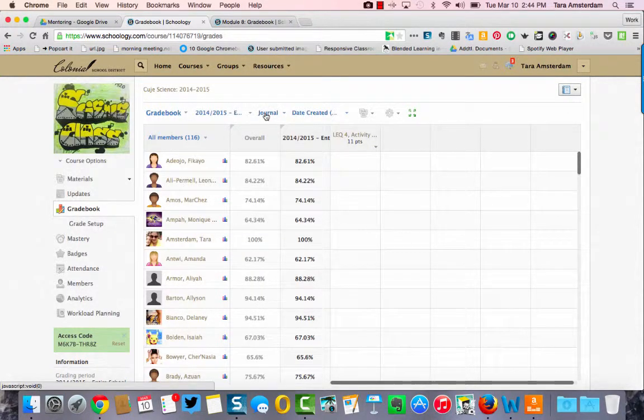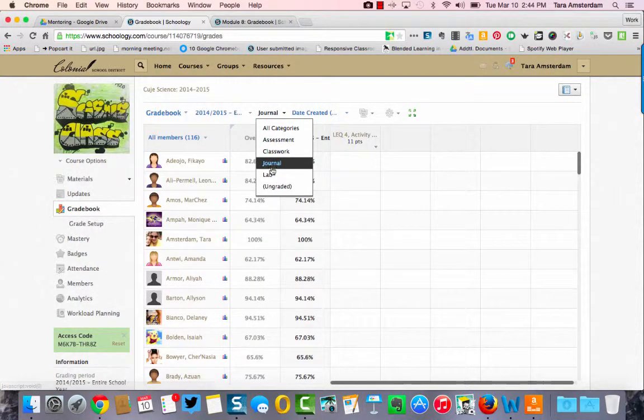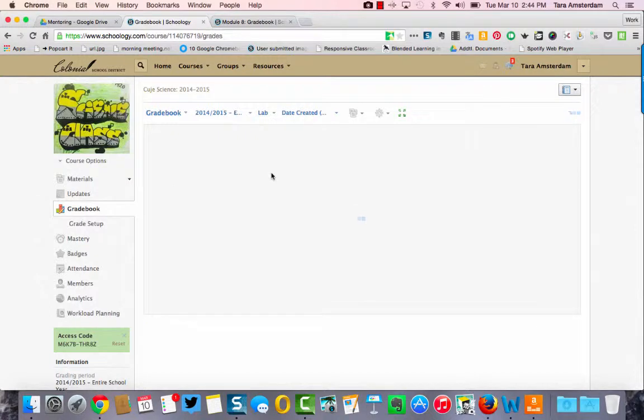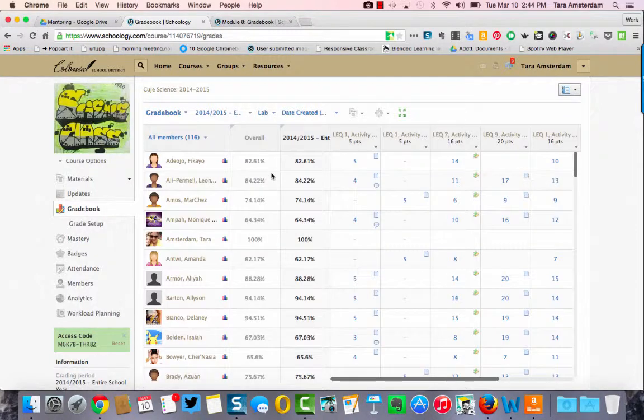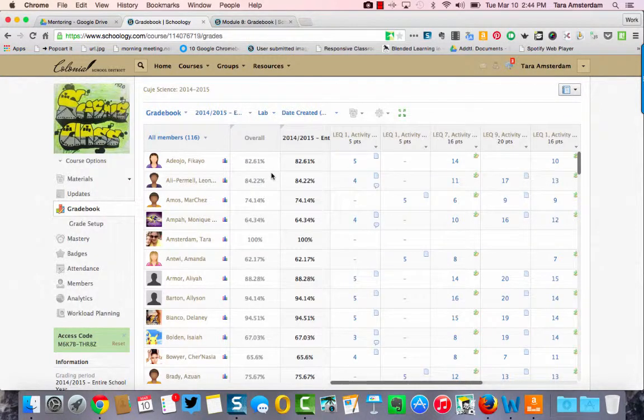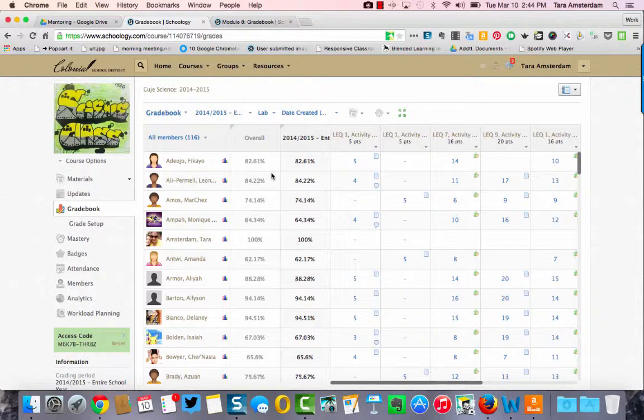It'll give you a snapshot of how students are doing in a particular area, if maybe they are not getting their homework done. You can sort that out easily and that's very easy to communicate with parents.